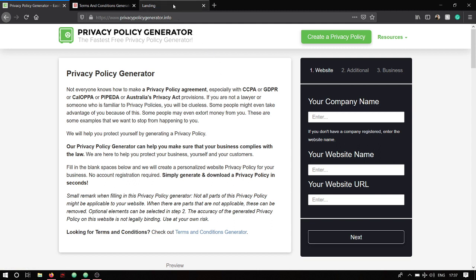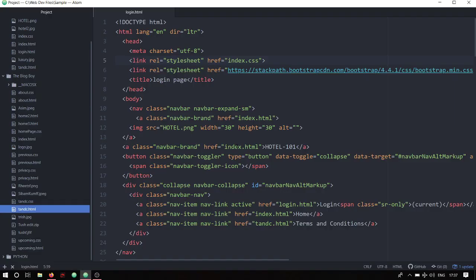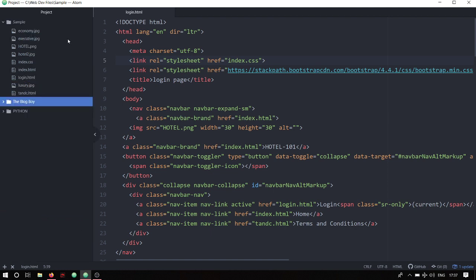The reason you'll require a terms and conditions page and a privacy policy page is that whenever you add Google AdSense and want to monetize your website, Google AdSense looks for these pages. After reviewing both pages it gives you the activation code, and that's how you get your website monetized.